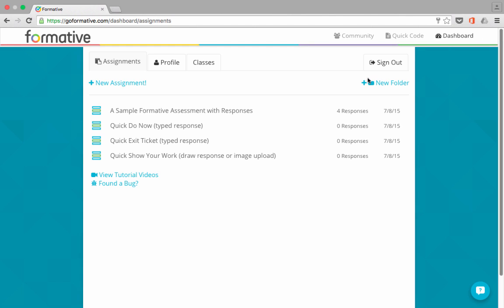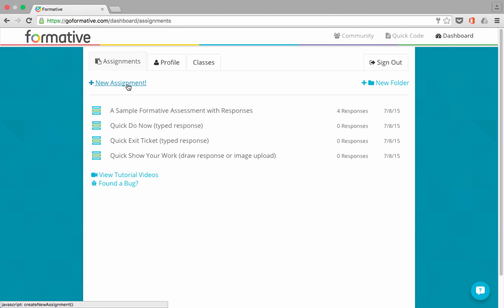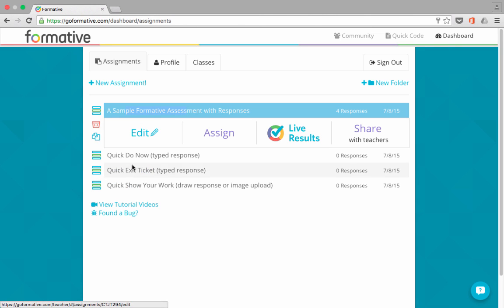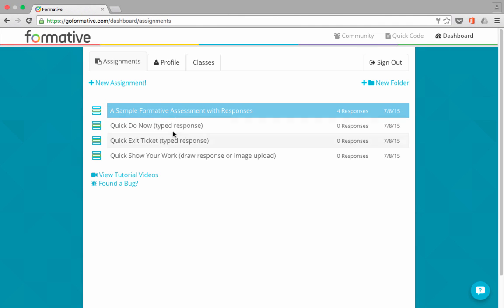And this is where I will create and store activities, basically they call them assignments, that I'll be able to send out to my students. Notice that I am given automatically four formative assignments that I can practice with. A sample, and then some quick activities or assignments that I can assign out to students. But I would like to show you how to create your own from scratch.